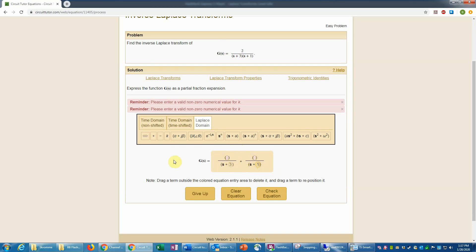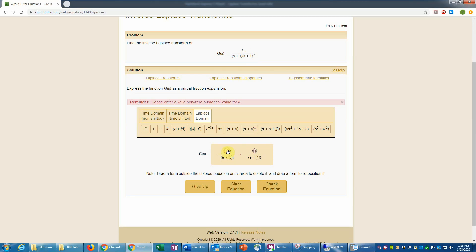To find the first constant, I'll multiply through the entire equation by s plus 3, then set s equal to negative 3. That makes the other term go to zero, so it cancels completely. When I multiply by s plus 3, that cancels the denominator, leaving 2 over s plus 1. Setting s equal to negative 3 gives negative 3 plus 1 equals negative 2 in the denominator, so 2 divided by negative 2 is negative 1. So my first coefficient is negative 1. I think it's simple enough to do in my head.